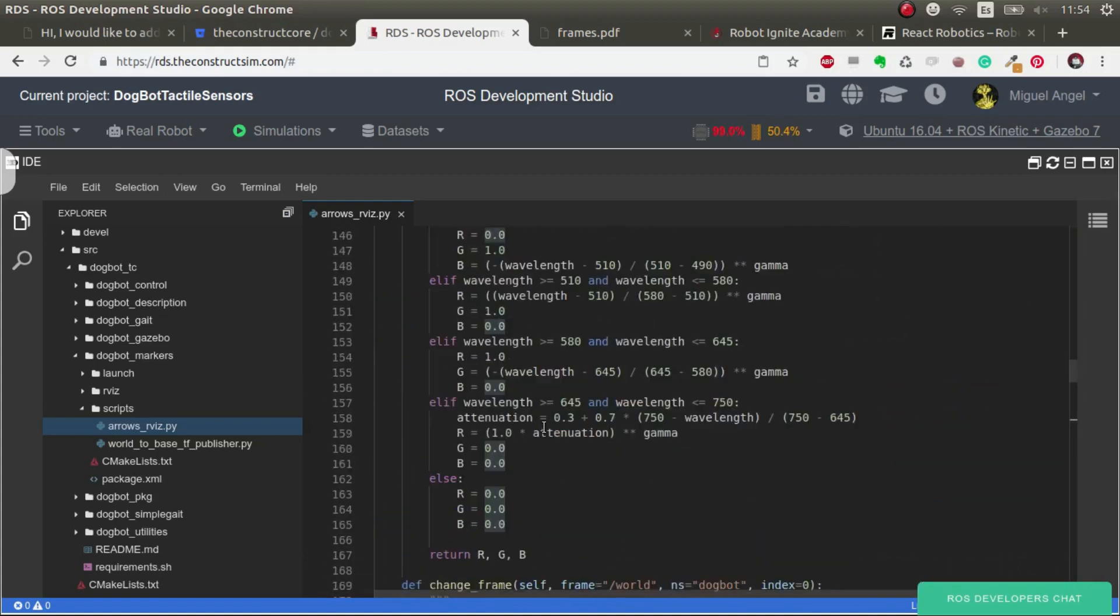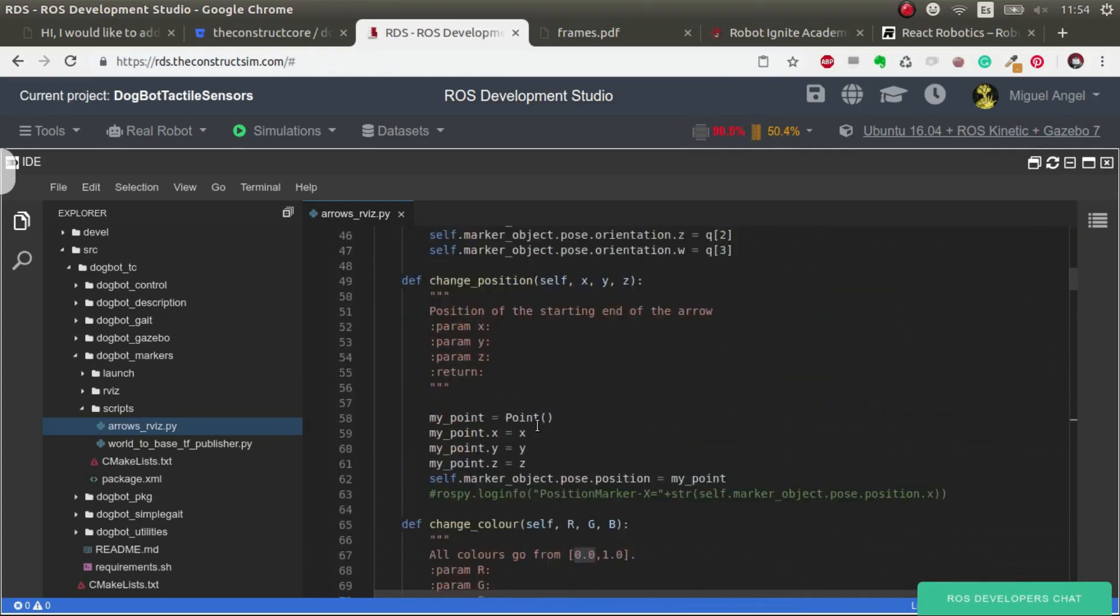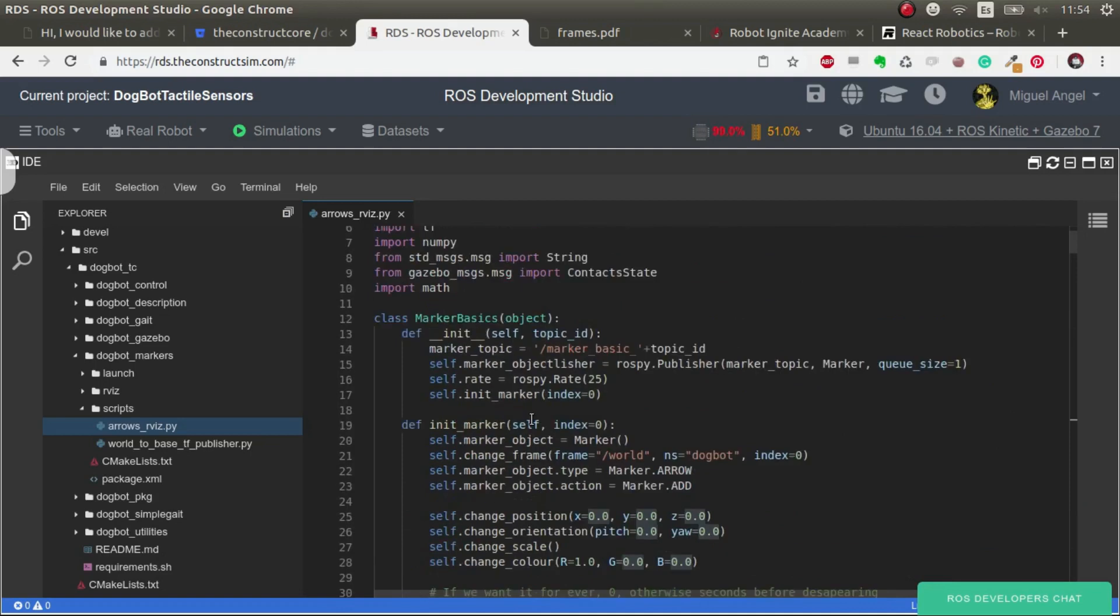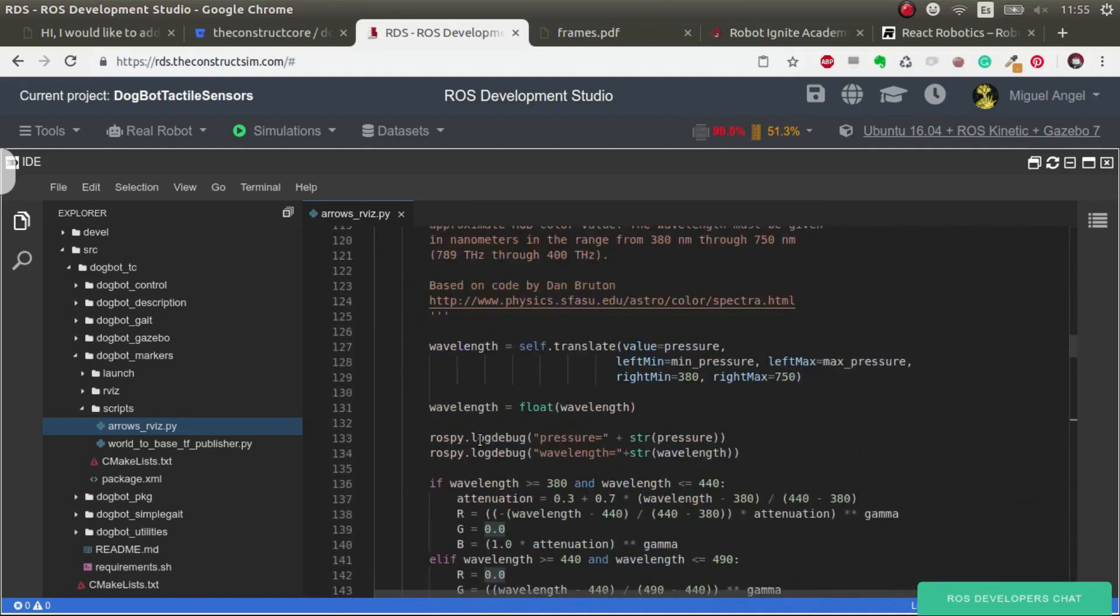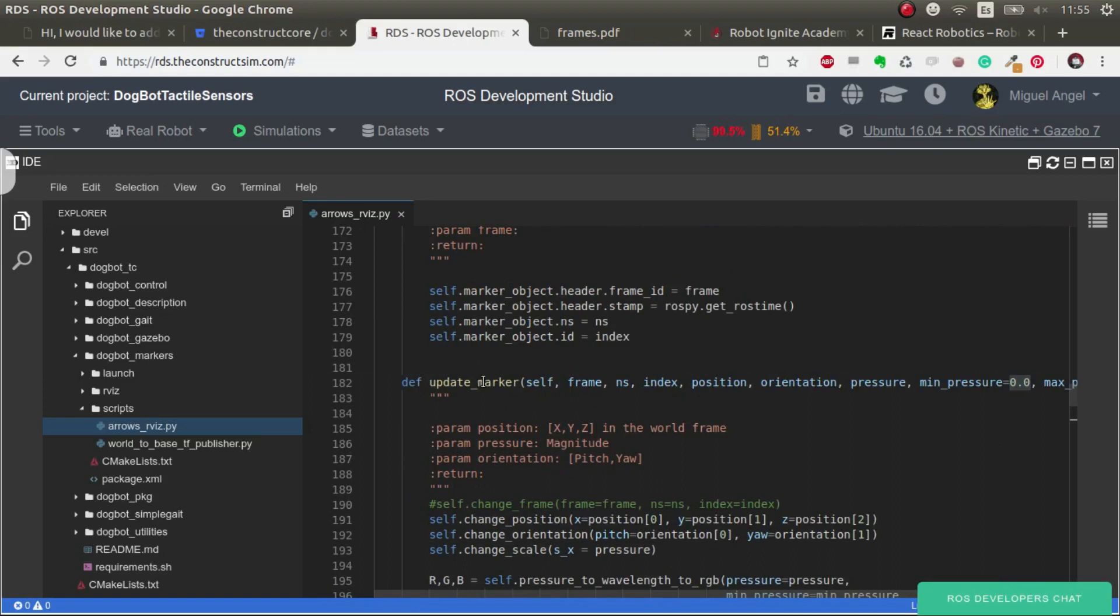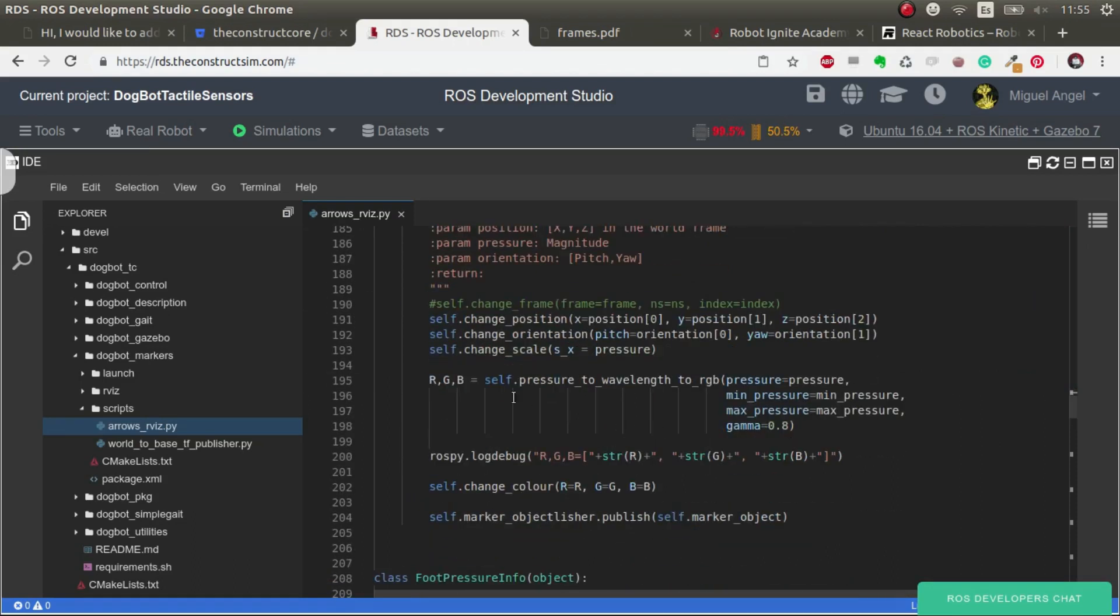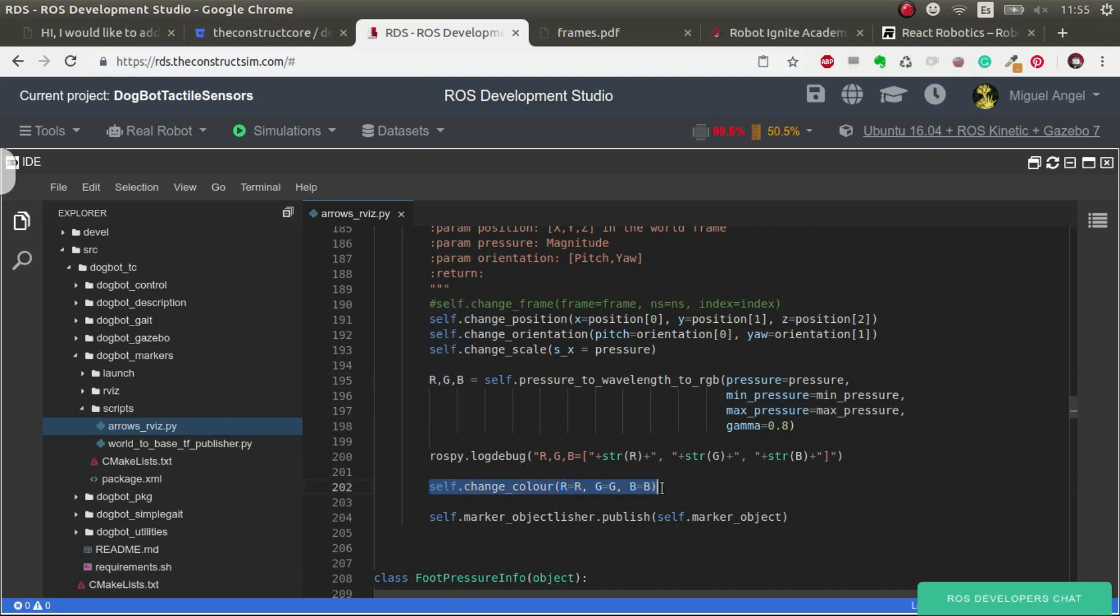Let's have a look at the class how this is done. Each time we update the marker, we update the position, the orientation, the scale. We convert the pressure based on the pressure and the minimum maximum values to an RGB, and this we use to change the color of the marker. Then we publish the marker.